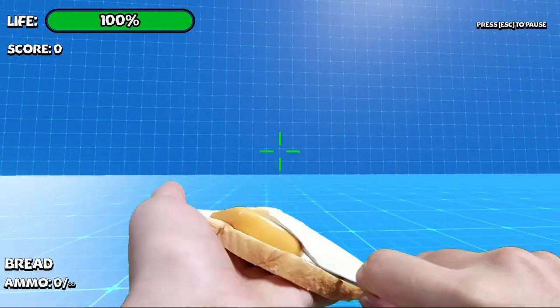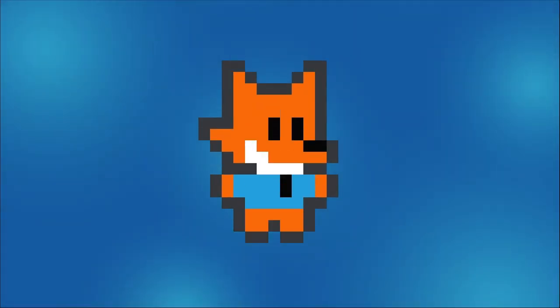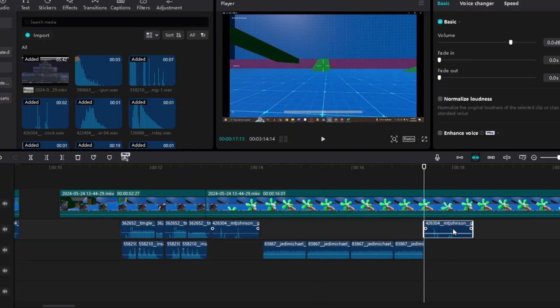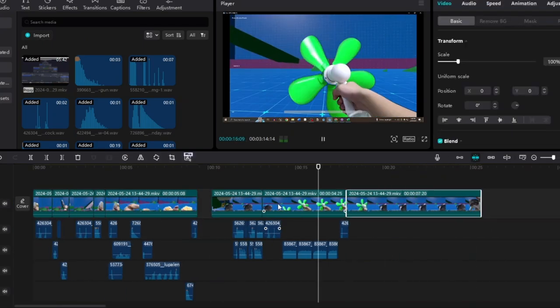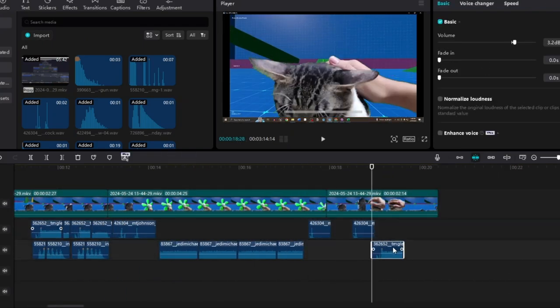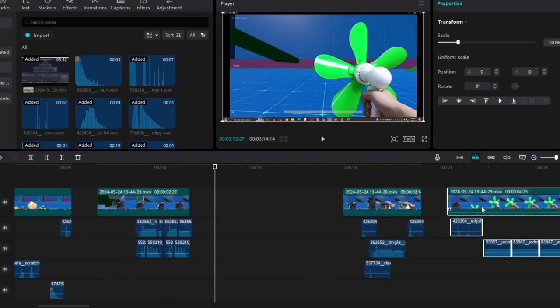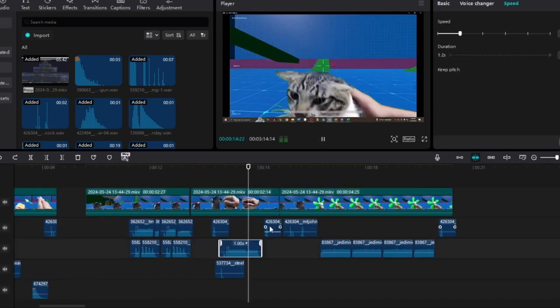After all of that, we screen recorded the game and put the video into an editing software so we can add some sound effects to the weapons. And here's how they sound.